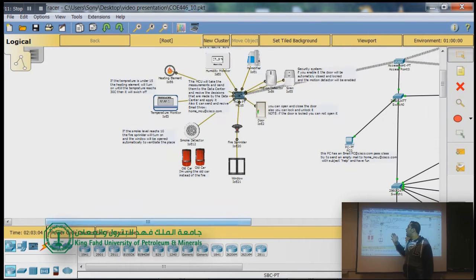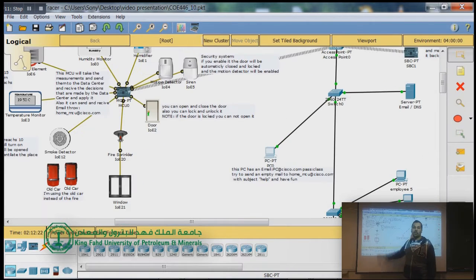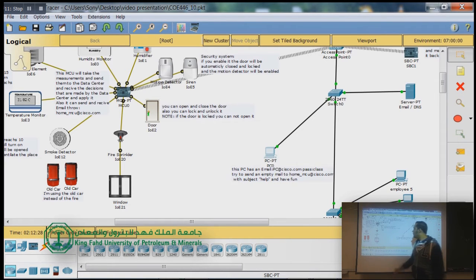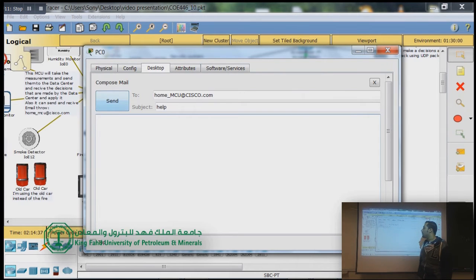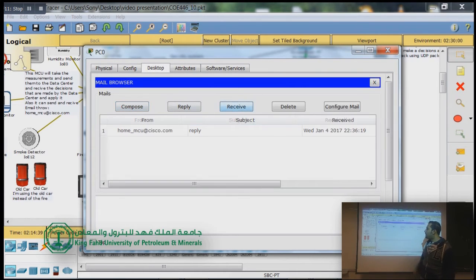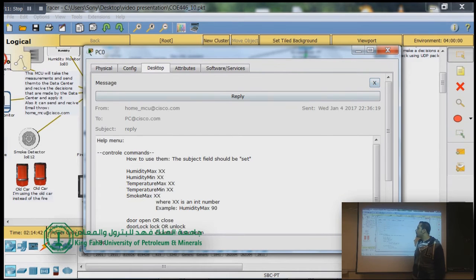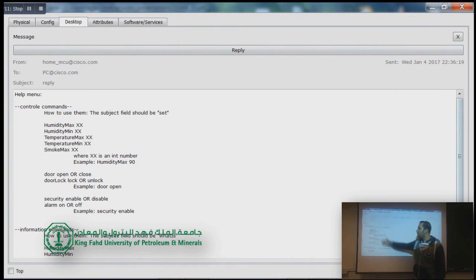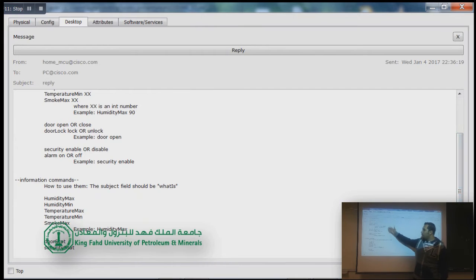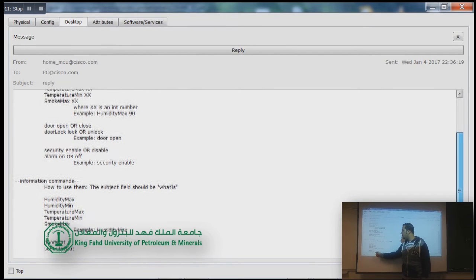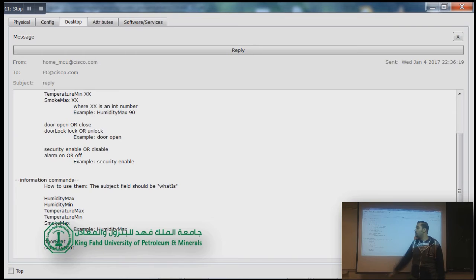Let's leave the security system for later and talk about how to control your smart home. The microcontroller in the home is capable of sending and receiving emails. From the end user's PC, we send an email to the microcontroller with the subject 'help'. We will receive a reply from the microcontroller with the help menu. The help menu has two main sections: control commands, where you can control all components in your home, and information commands, where you can get status information about your home.